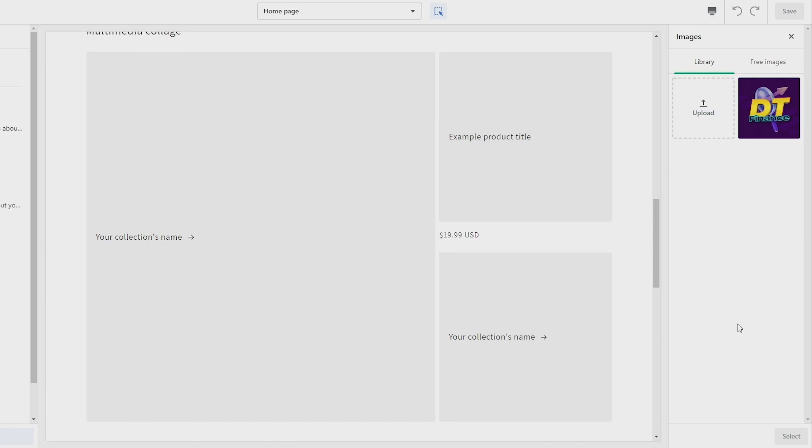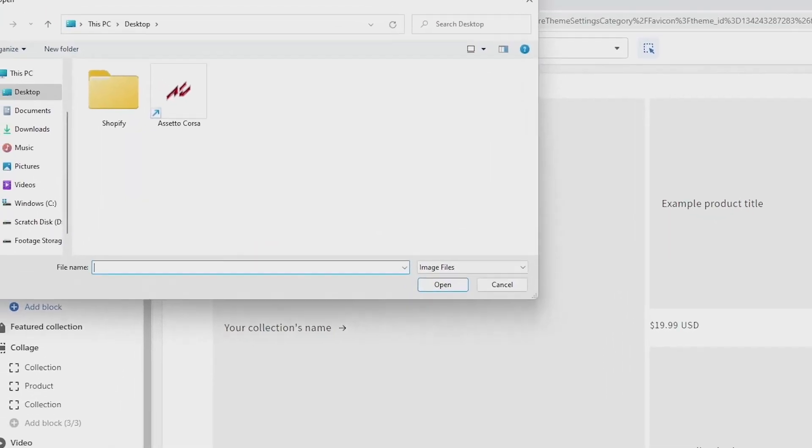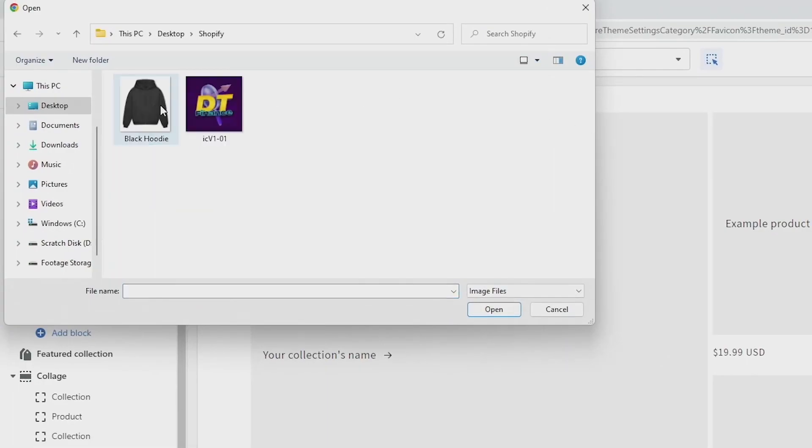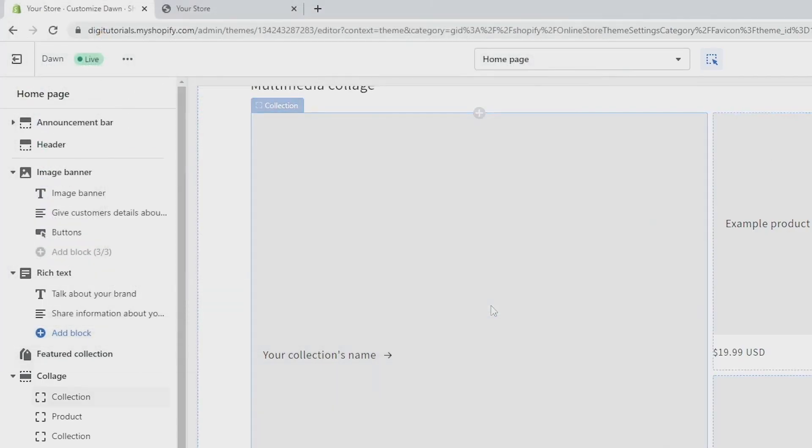You can see that I have one in my library just here, but if I wanted to upload that same image, all you have to do is click on Upload, find the image, click on it, and then click Open.